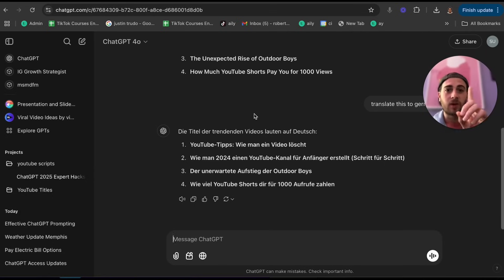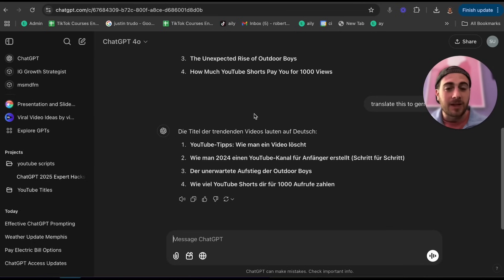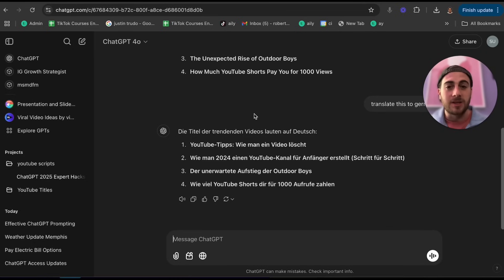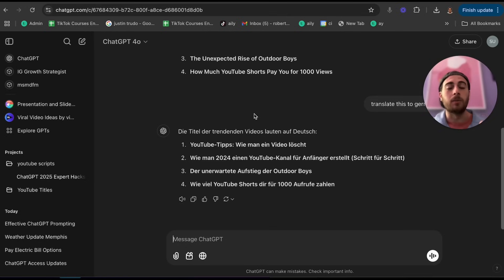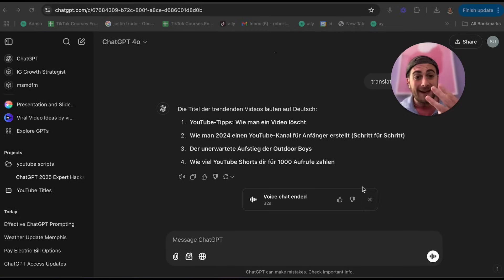What's even crazier is this is how you need to think about using ChatGPT: instead of typing something, upload a photo. And instead of uploading a photo, just talk to it — because talking to ChatGPT is actually the quickest way right now to interface with it.